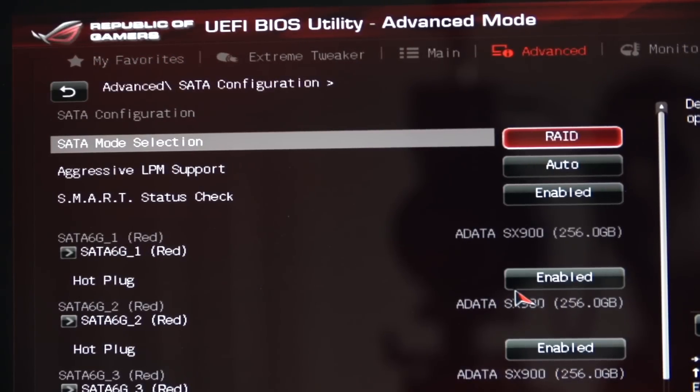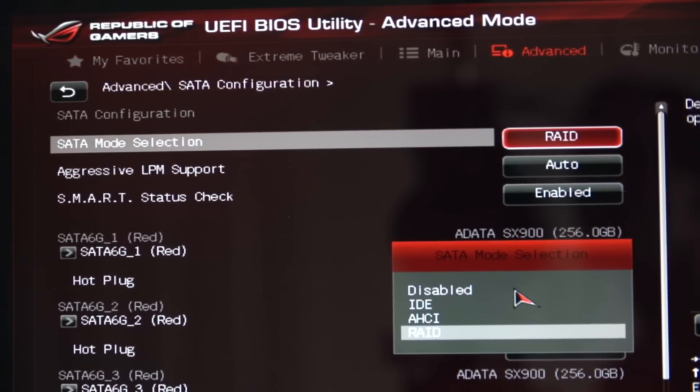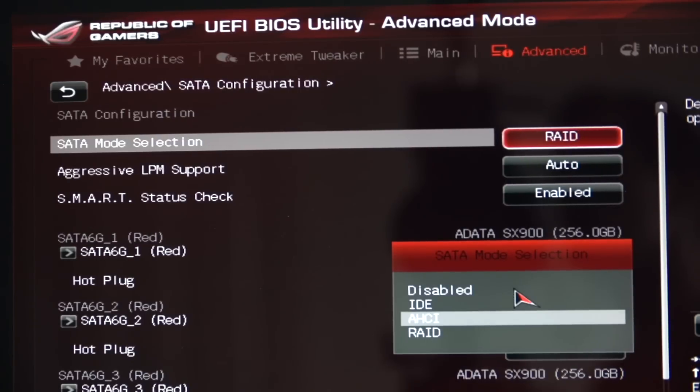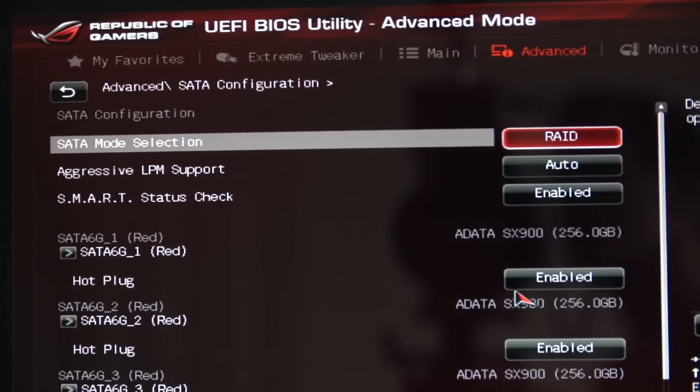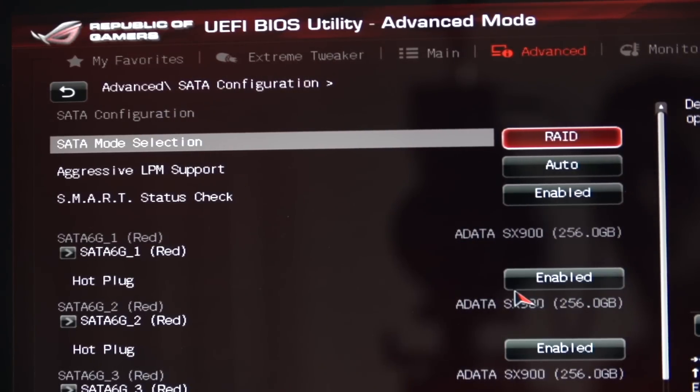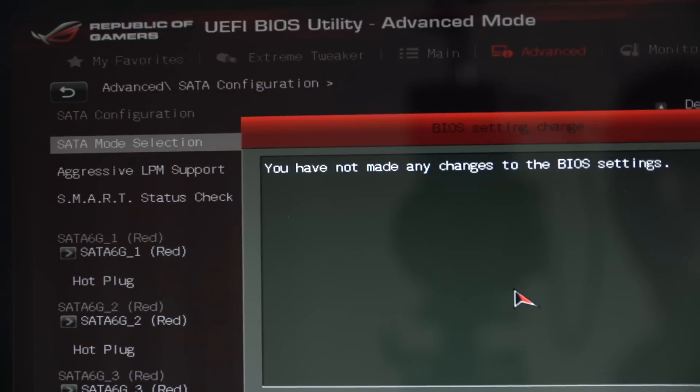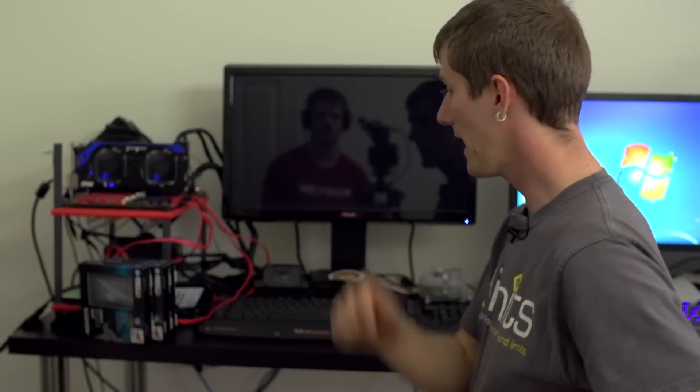For the SATA mode selection there's usually IDE, AHCI and RAID, so that should be pretty self-explanatory. Go with RAID then F10 to commit our changes and restart the computer.